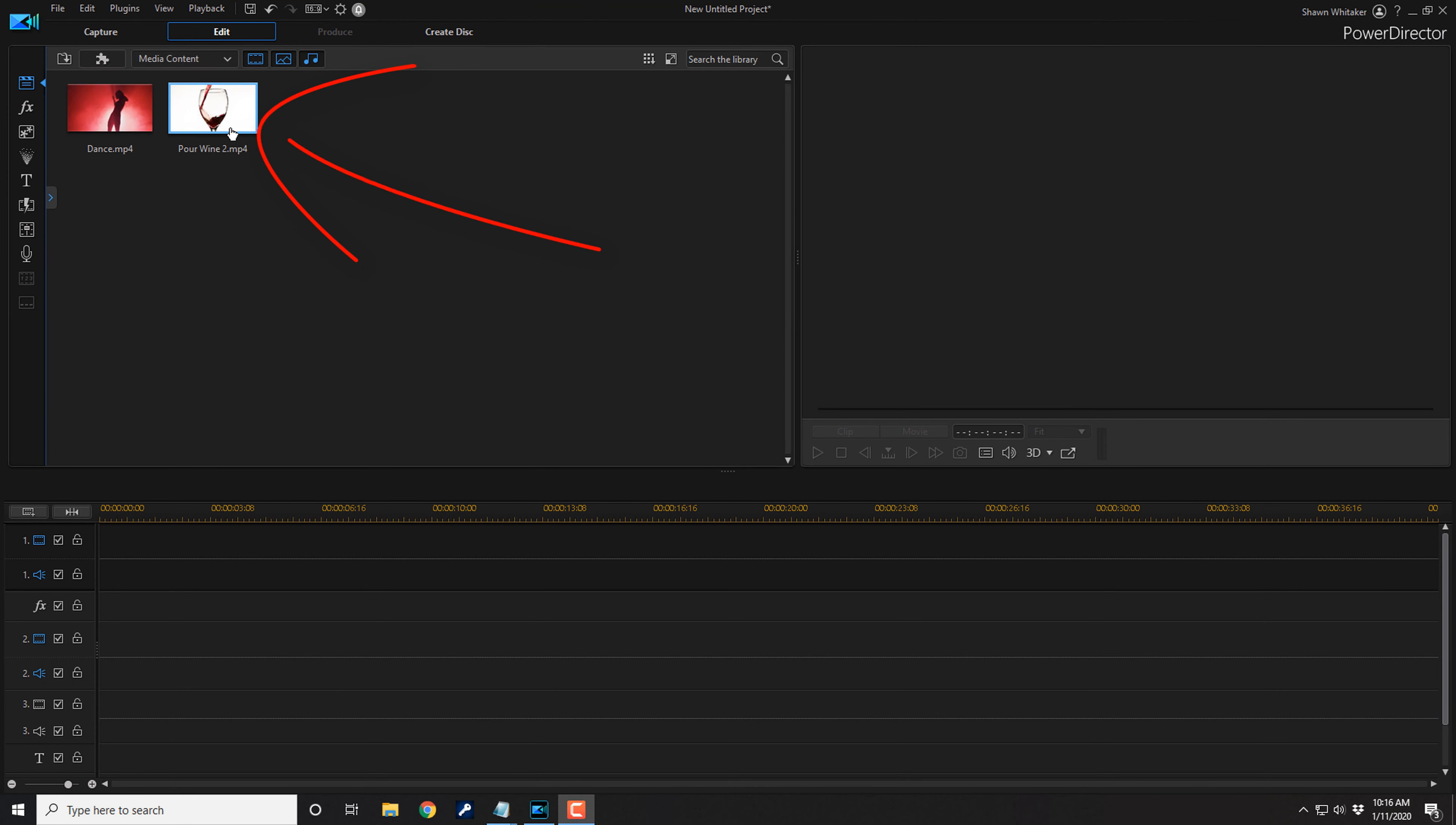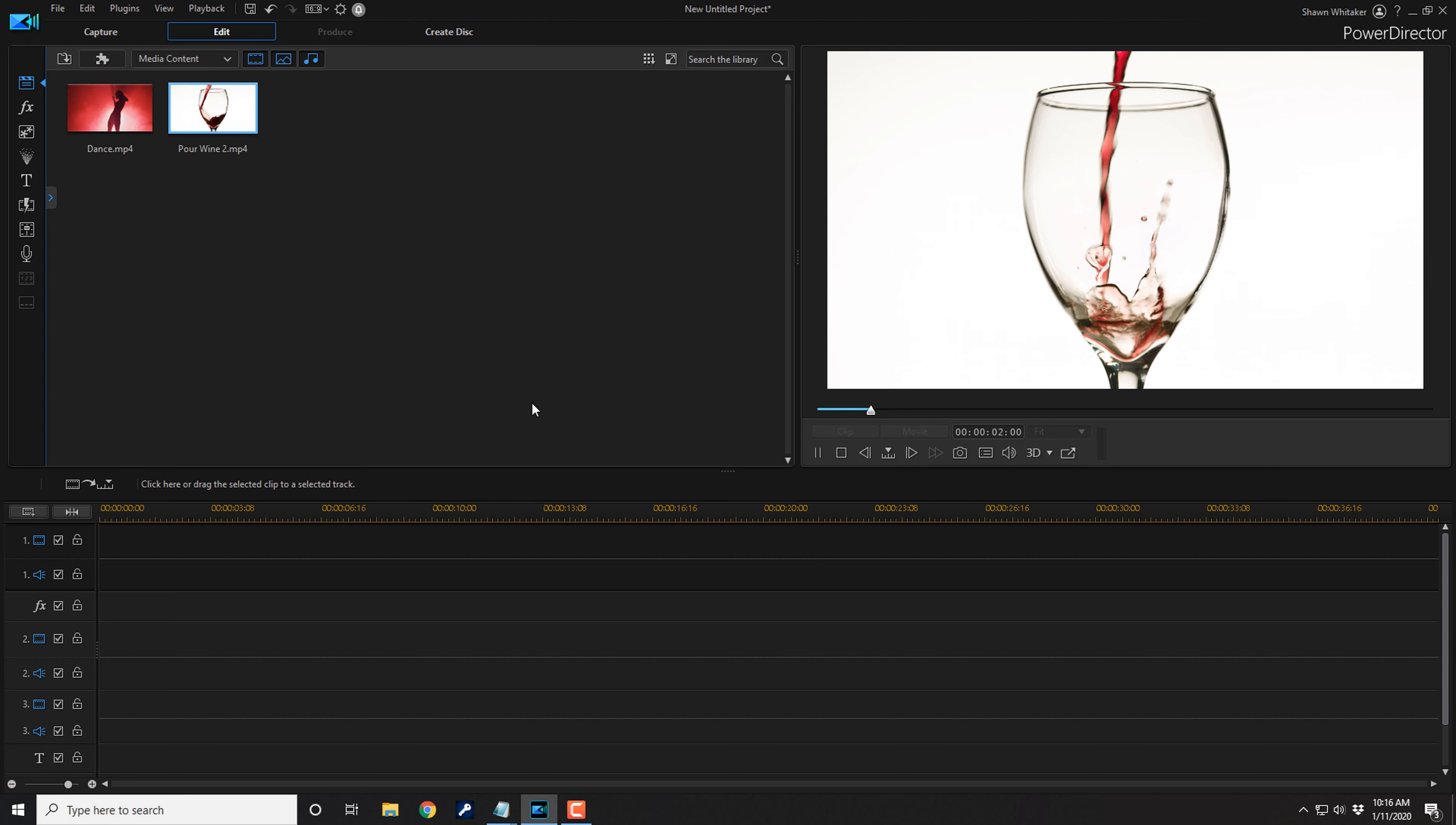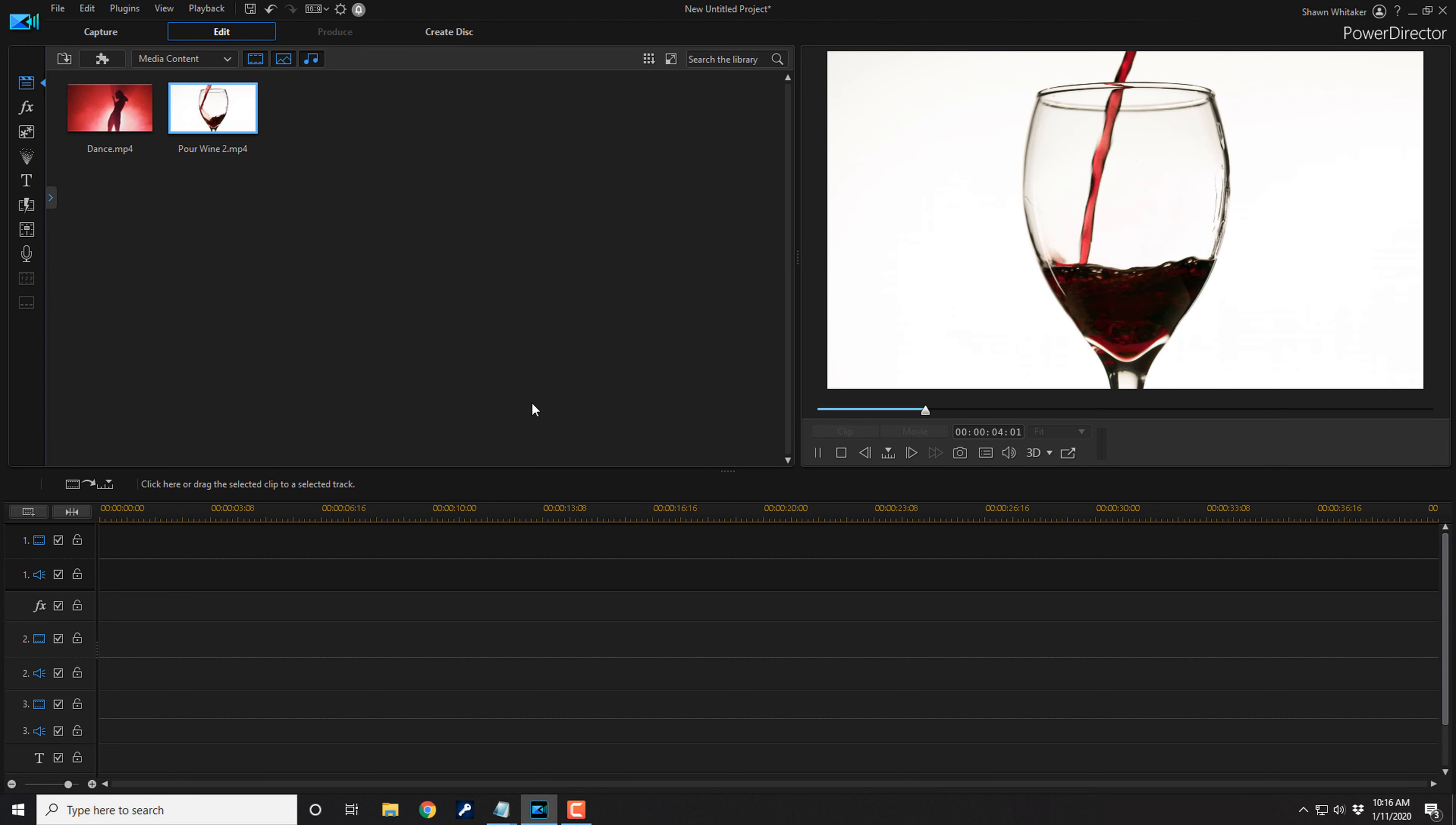As you can see, I have a clip in the media library of wine being poured into a glass. If I go ahead and click on the play button here, you will see that it is a thirst quenching delicioso drink of wine.